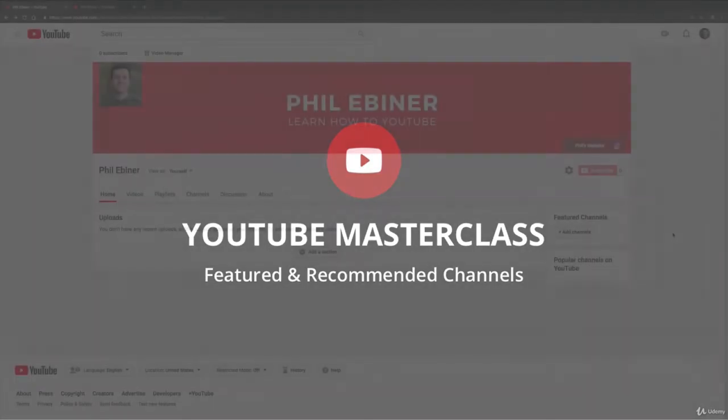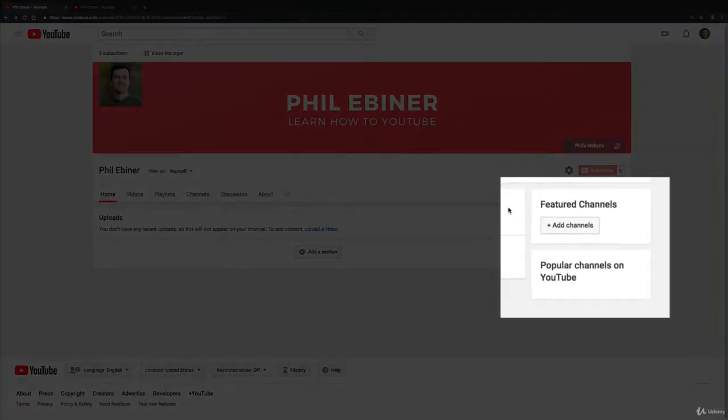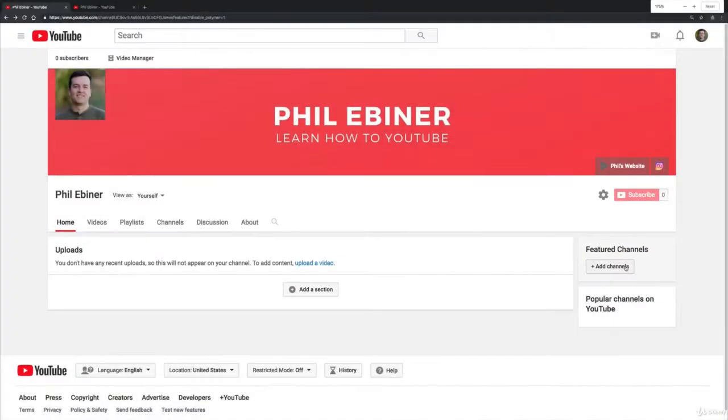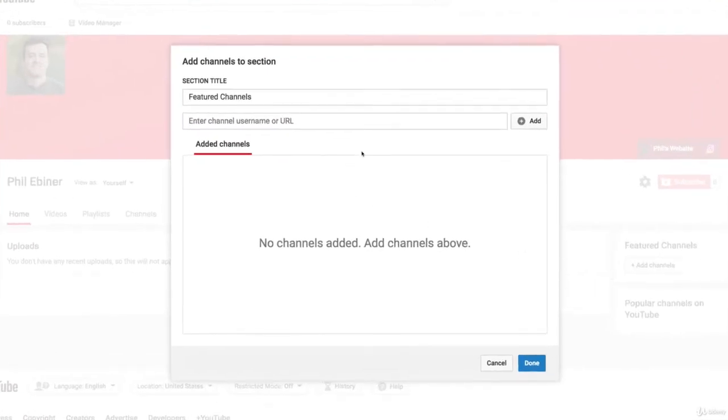As you're editing your channel, you'll notice these two options here. One is called Featured Channels and one is Popular Channels on YouTube. Featured Channels is if you have another channel or if you're partnering with someone that